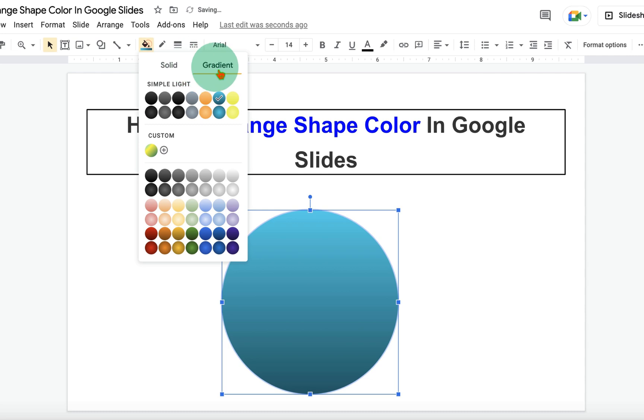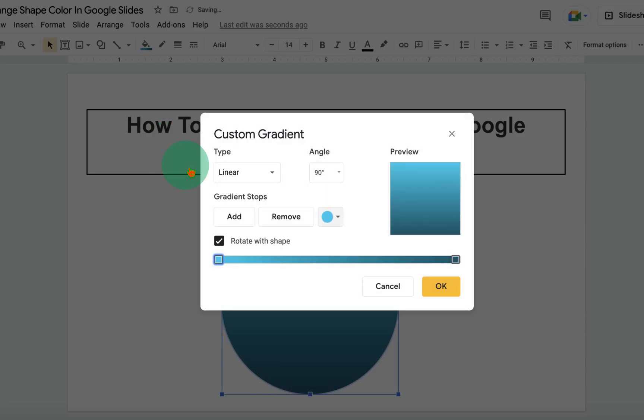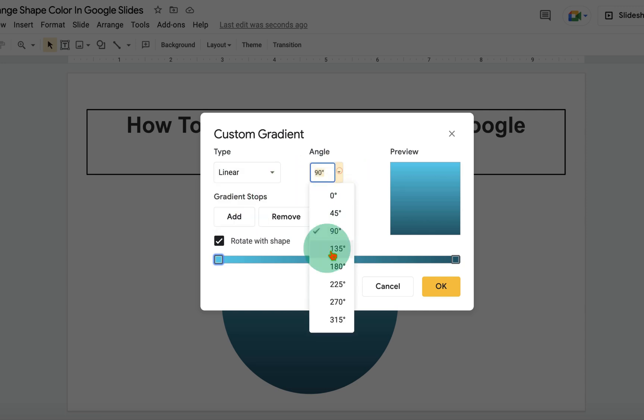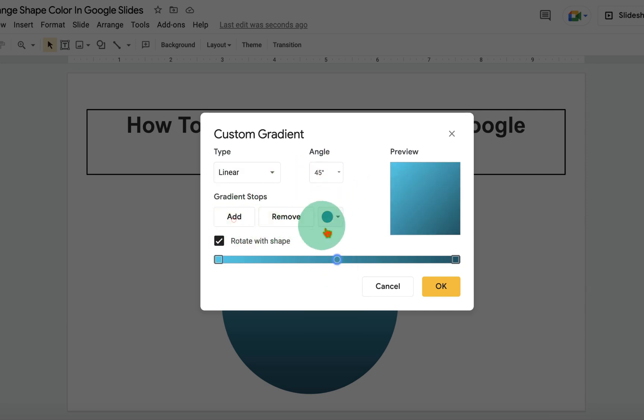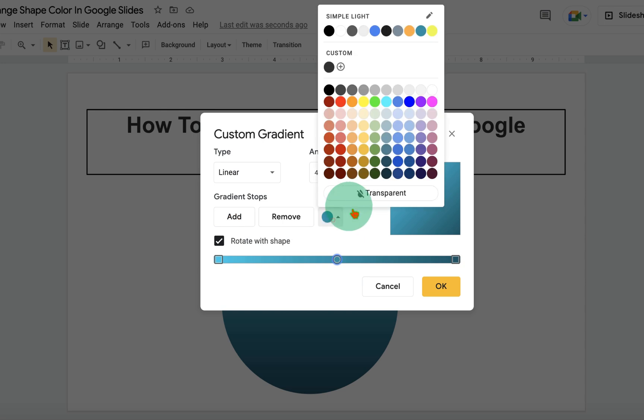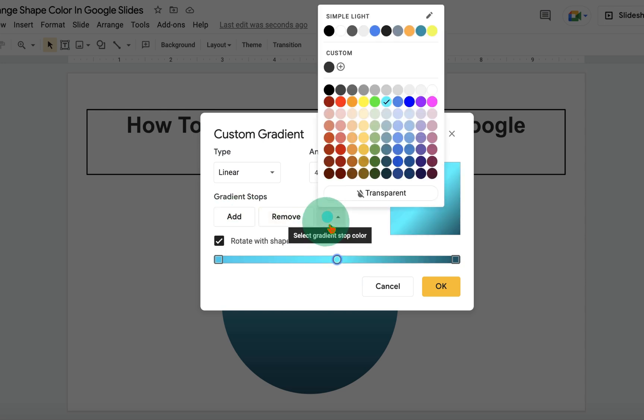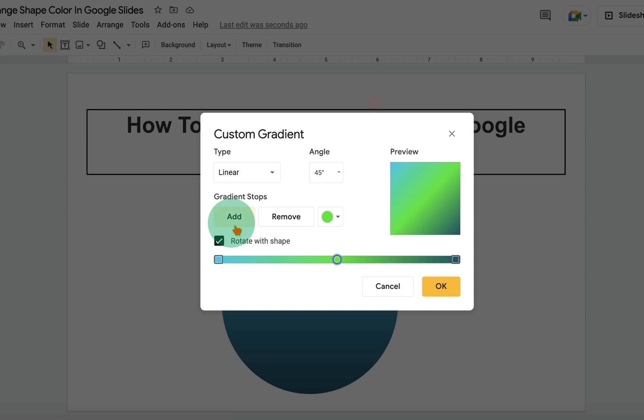The most interesting is custom gradient. Click on the plus icon. Under the type, select linear. Angle 45. Click on add. You can add different colors. After selecting the colors, click on add and you will see the preview.